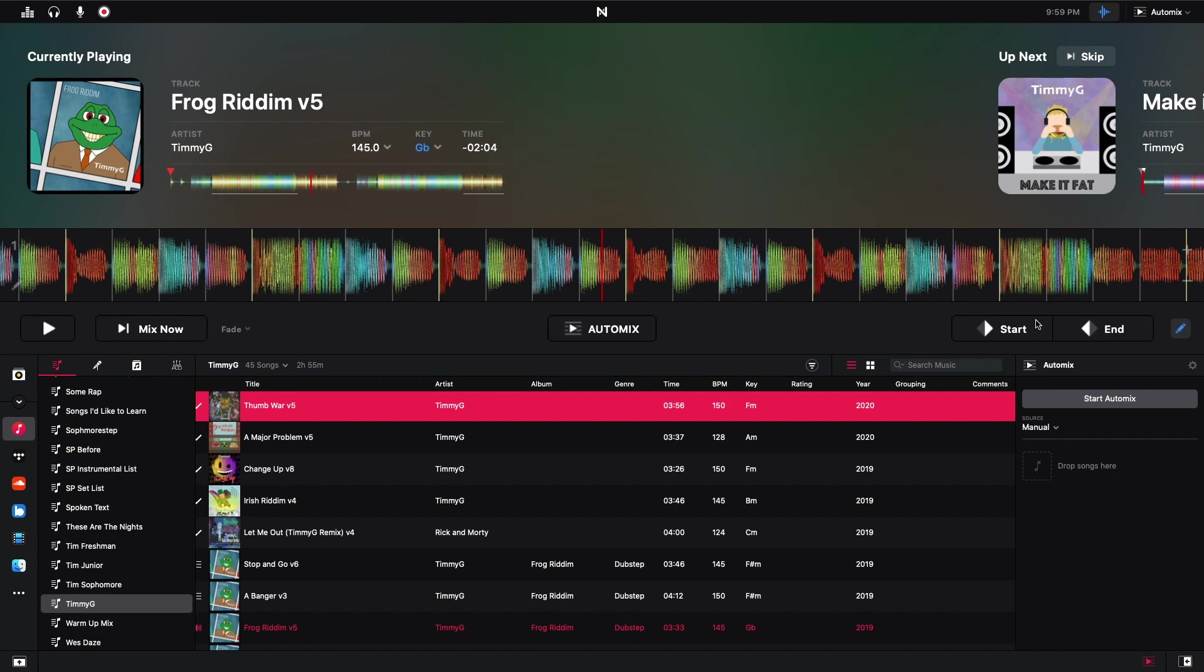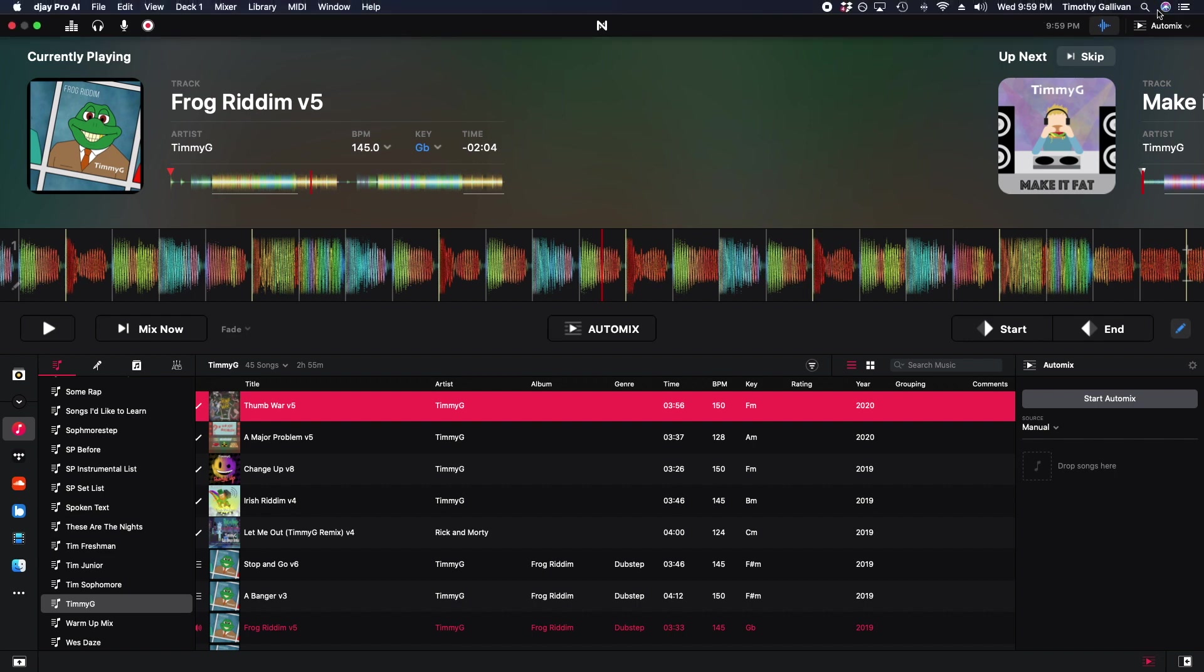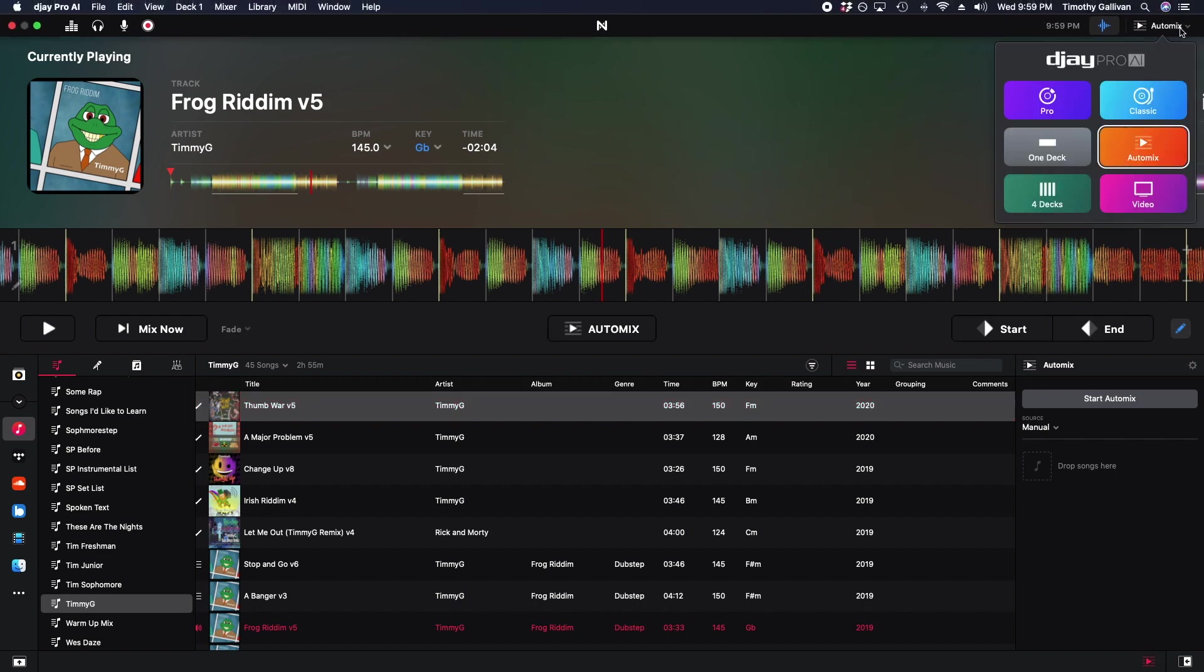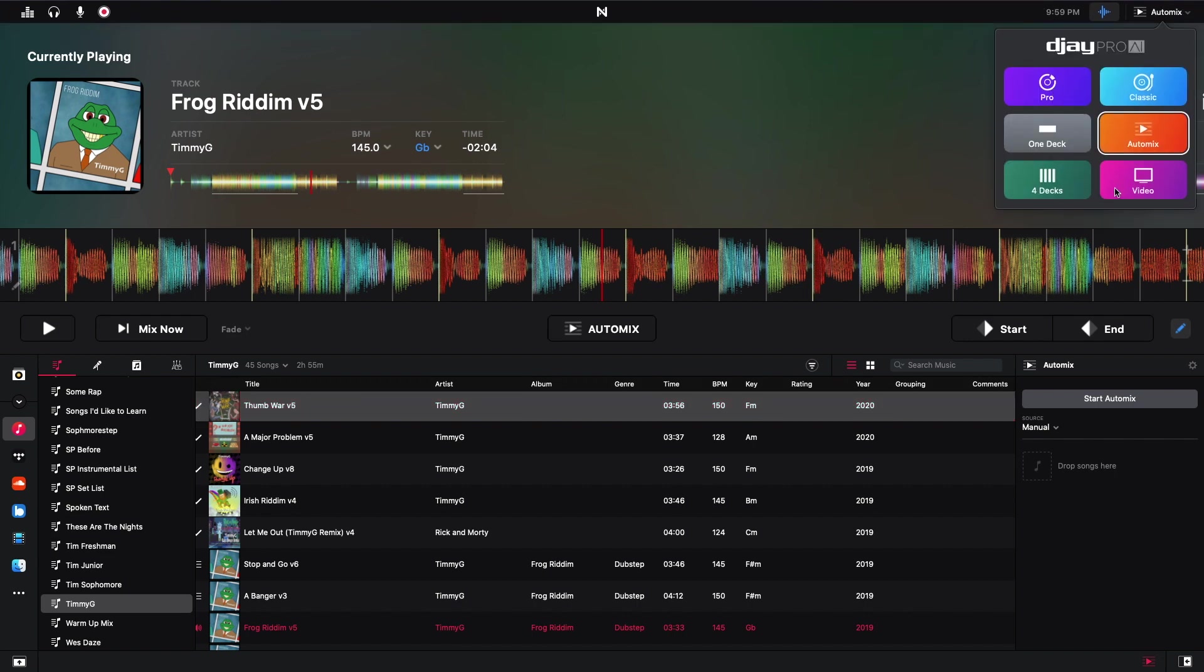Before we get into that, I'm going to show you guys how to get to the AutoMix window that I'm in right now. So if you go up to the top right screen right here, you can see all your options for DJ Pro AI, and I'm in the AutoMix setting. And you can access AutoMix in more than just the AutoMix setting, but this is the best place to edit your tracks, and you can really do the most with it.